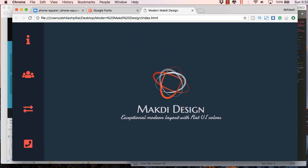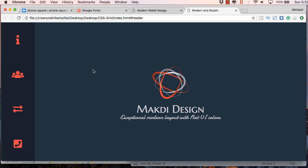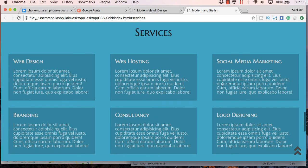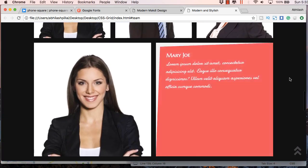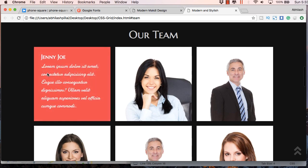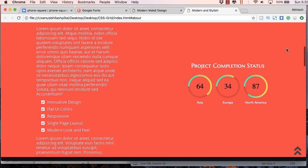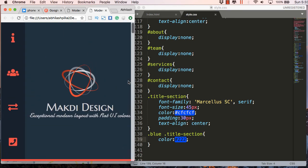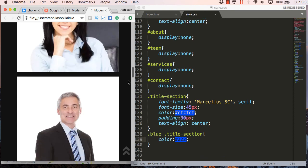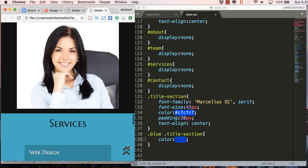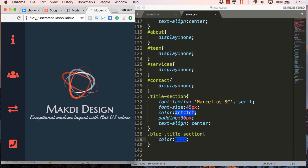We'll continue this series in the next video. Here's the final template — you can see the about us section, the our team section with a cool hover effect, the services section, and the contact section with an embedded Google map. It's a responsive design with an attractive left menu. The important thing about this template is that it's responsive and doesn't use any media queries. Please subscribe and click the bell icon for all updates.